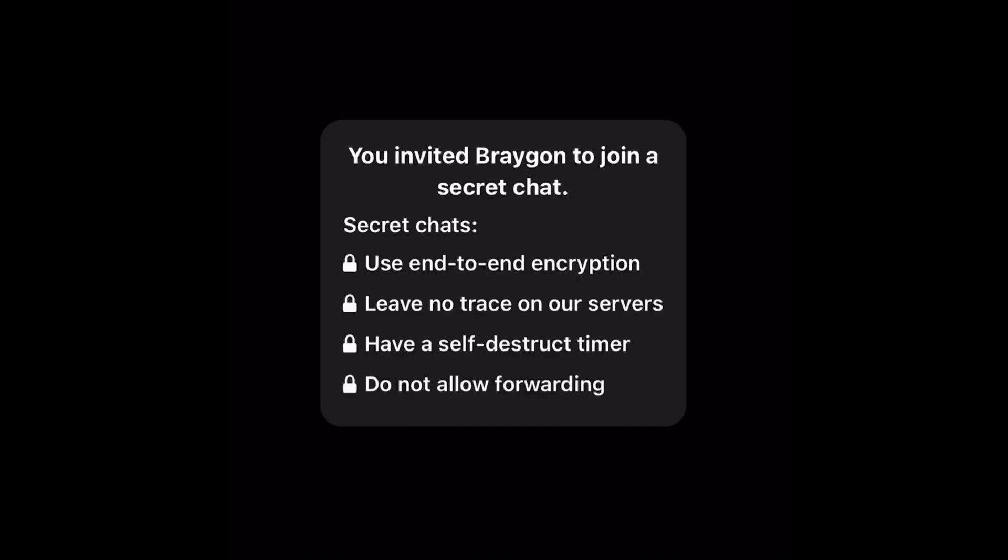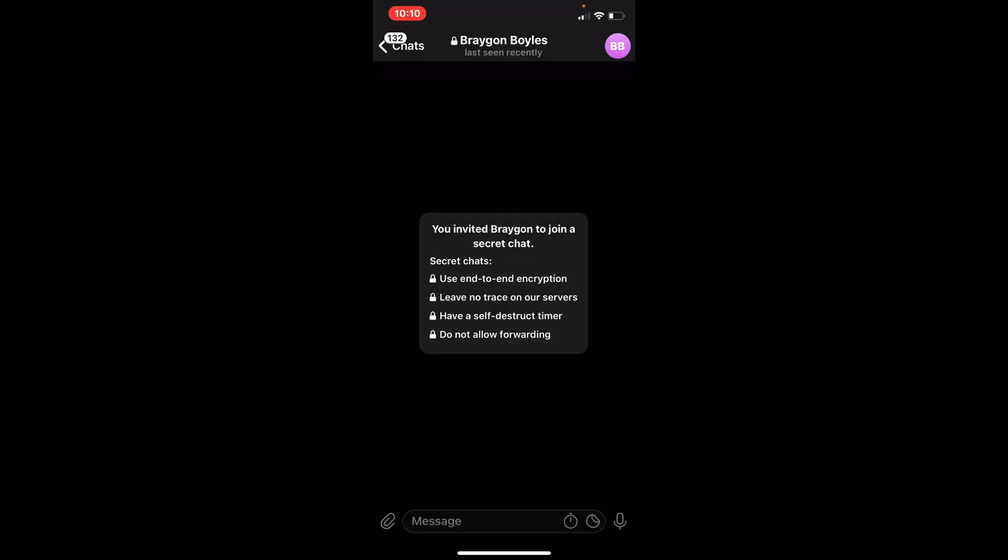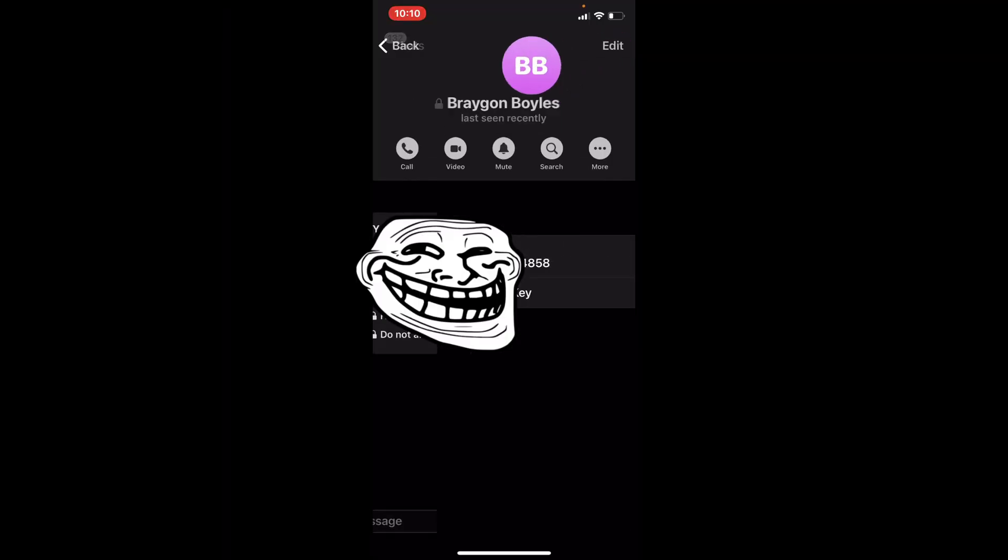Now, look at what it says. This secret chat now has end-to-end encryption. It leaves no trace on the servers. You can self-destruct it. Now you are fully secured, you're encrypted. If you go back, you can see the encryption key.